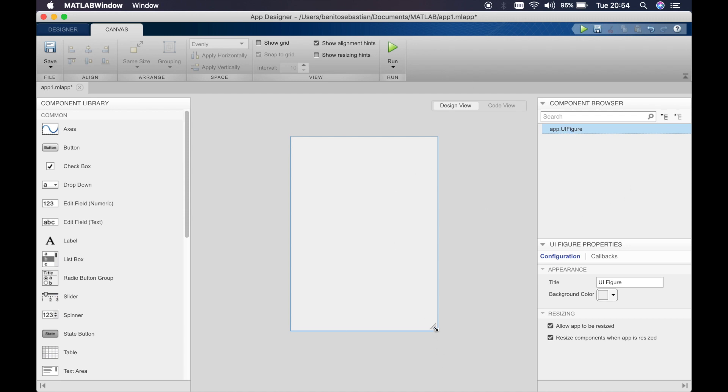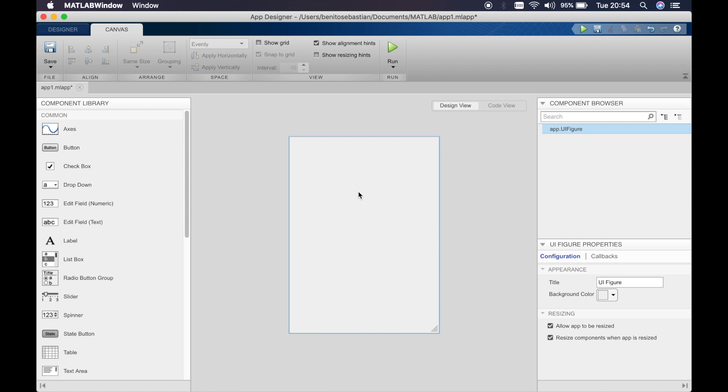Last time we created a very simple app which displays hello world when you click on a button. So this time what we will do is create a mini calculator which allows the user to input some numbers and calculates the force. So the equation that we'll be using will be Newton's second law: force equals mass times acceleration.